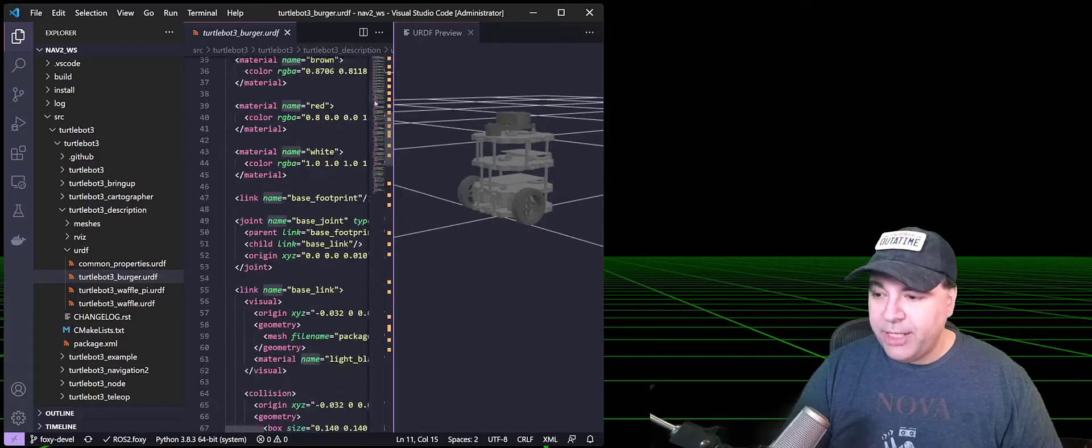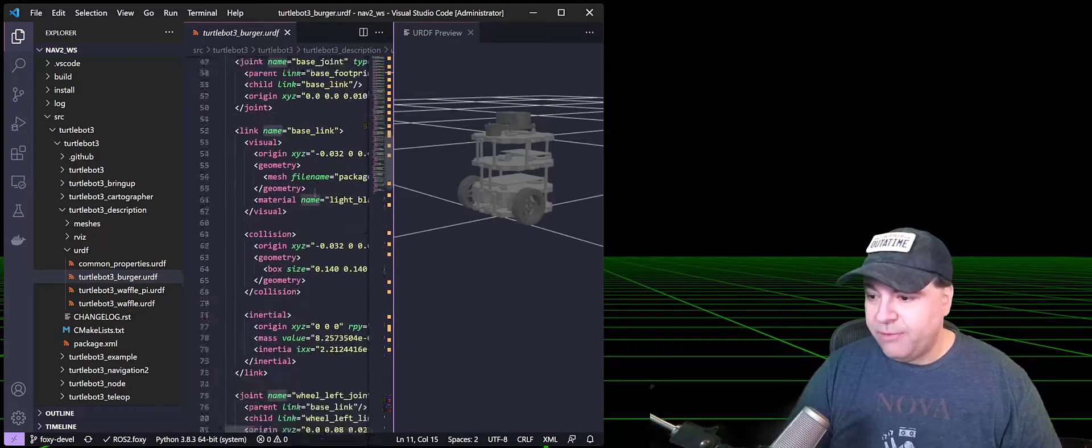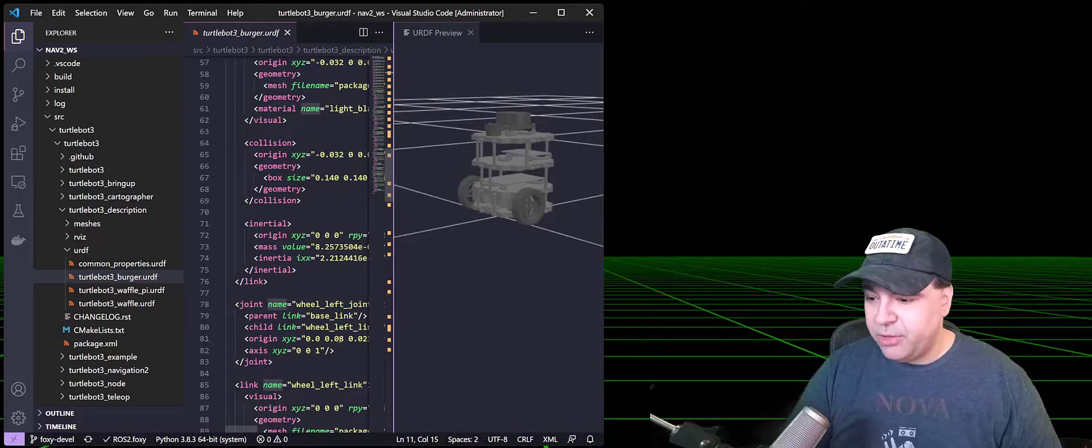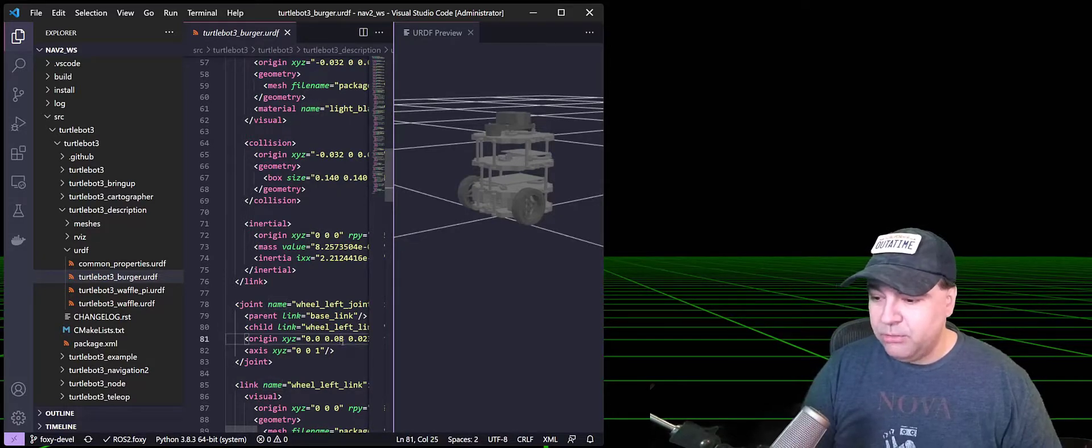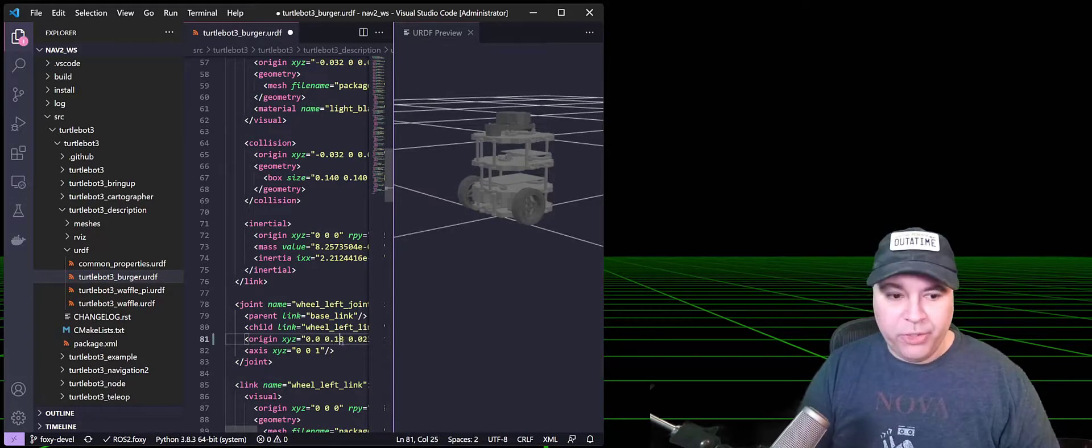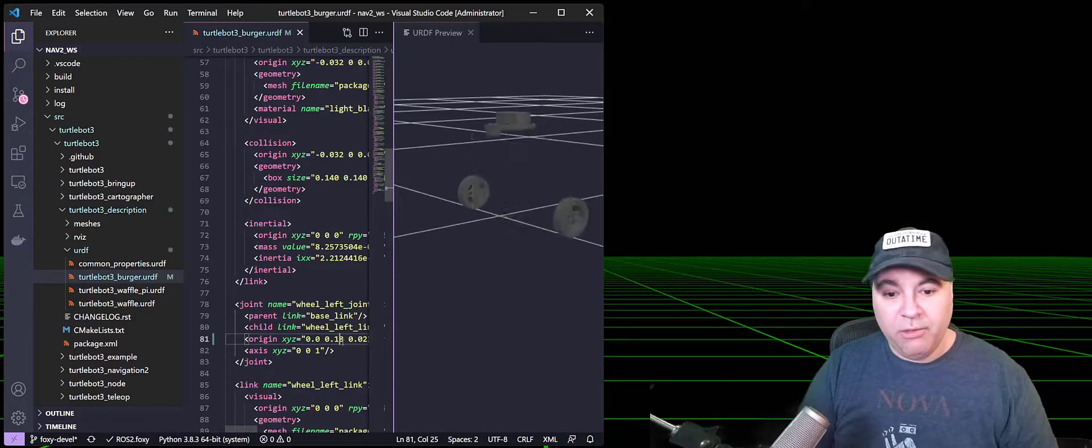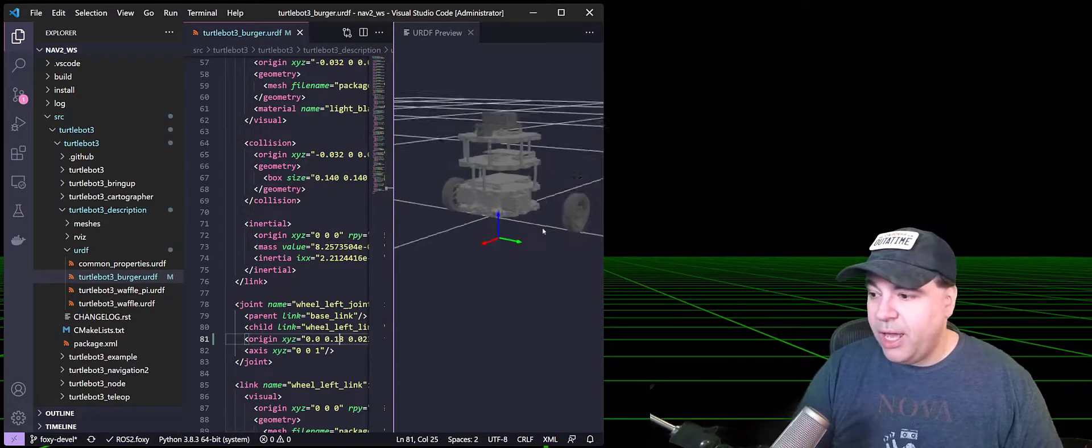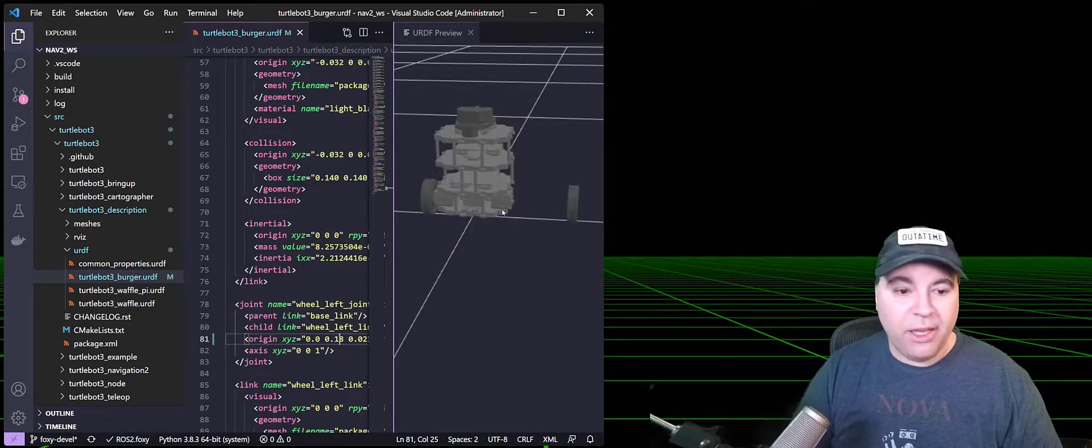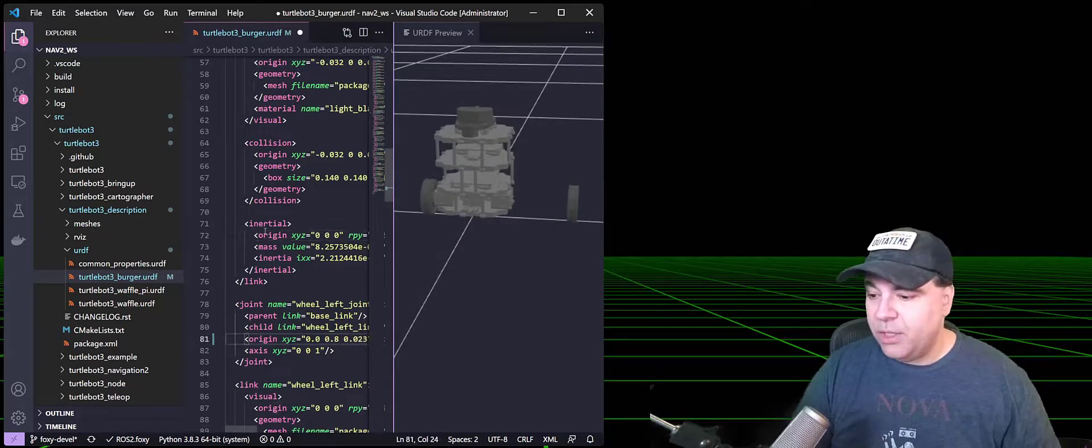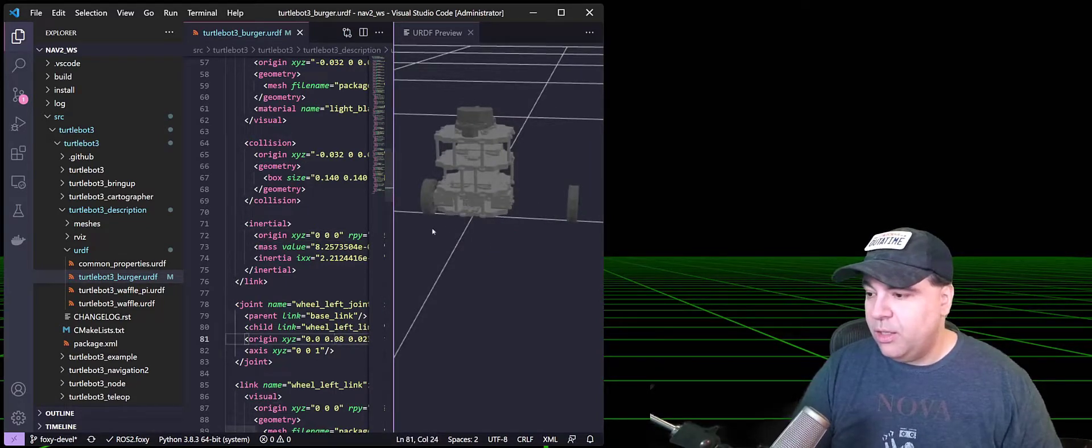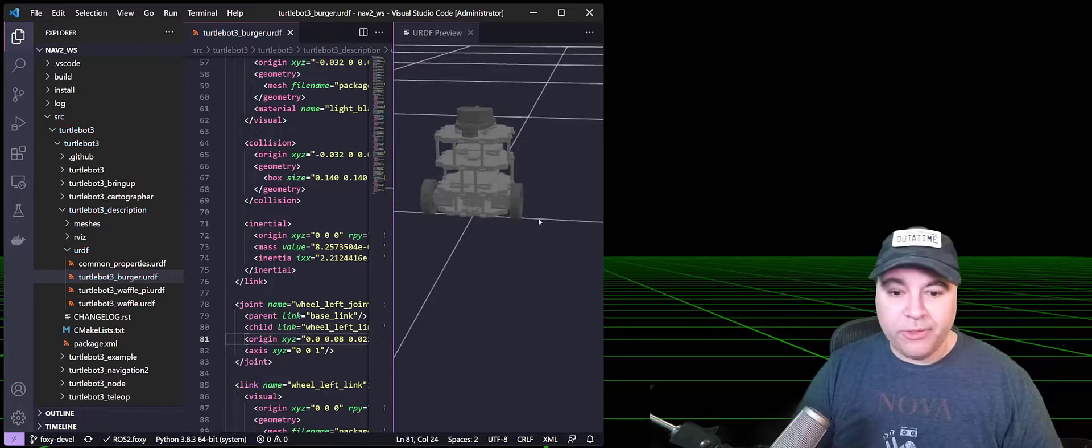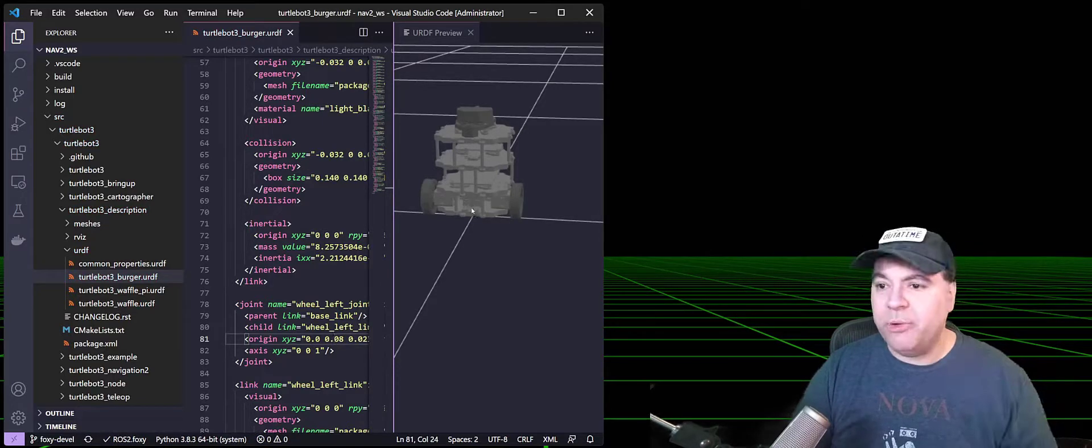If you're editing the URDF, for example, changing the location of a wheel, when you save it, the URDF is reloaded with the new values. And you can see that I've offset it here. And when you save, it reloads. So a quick turnaround on the URDF.